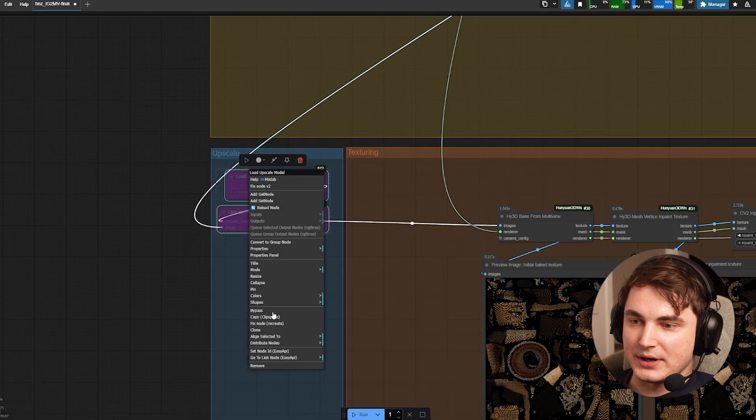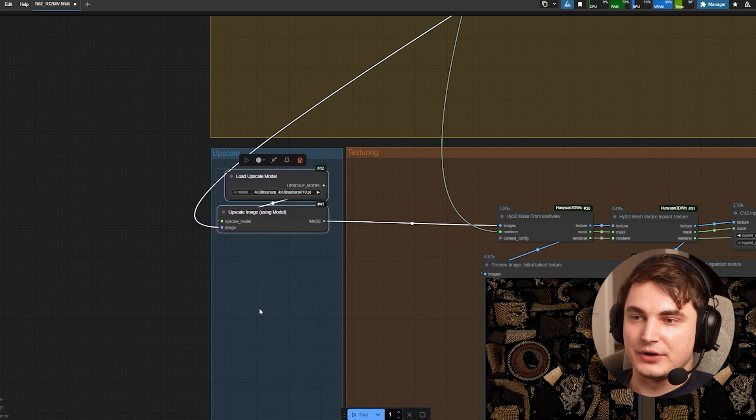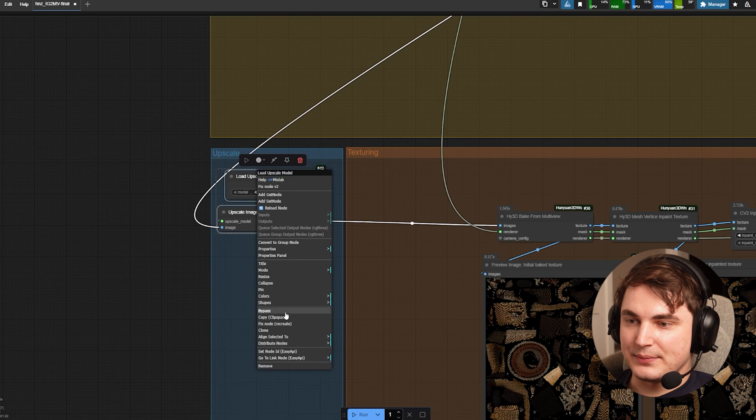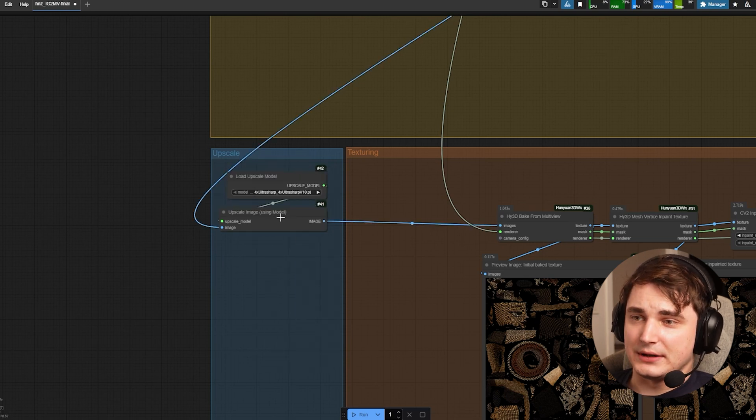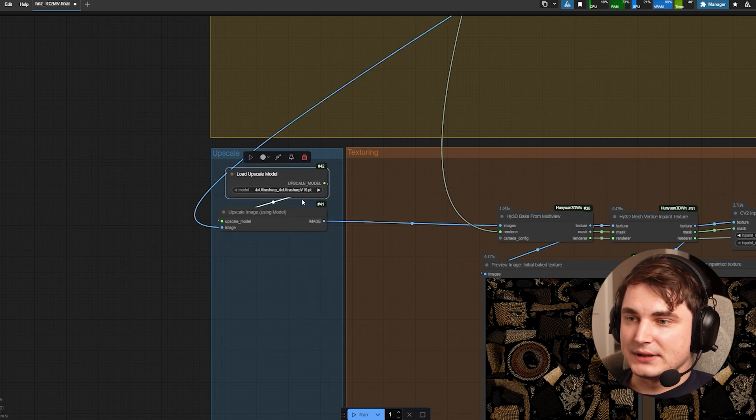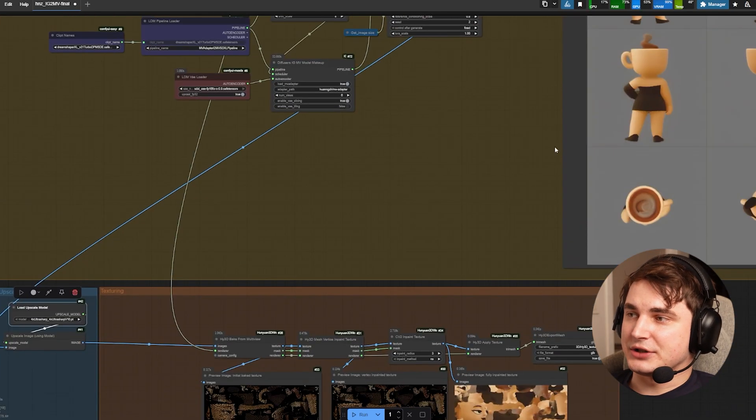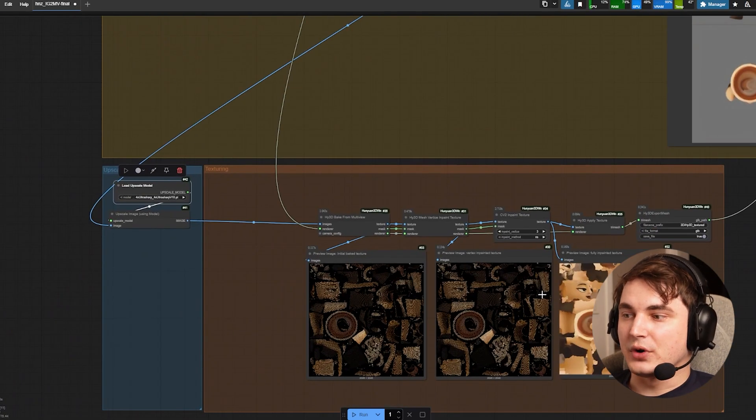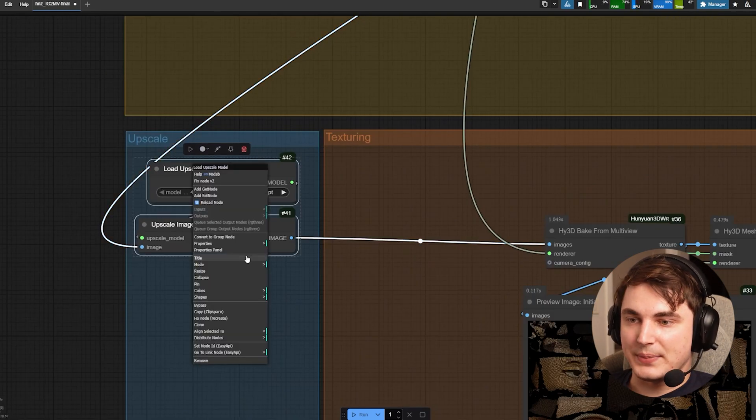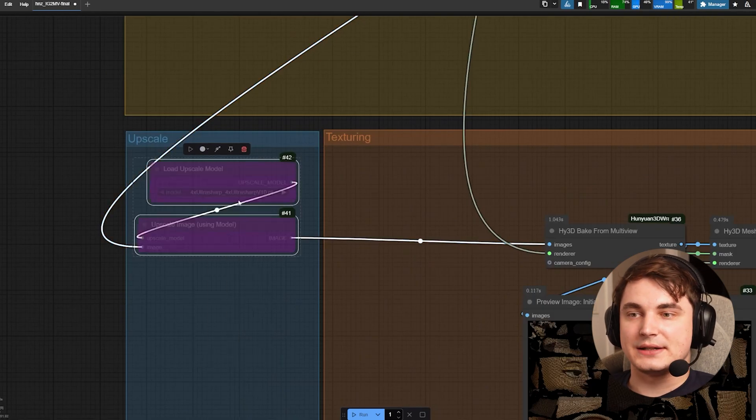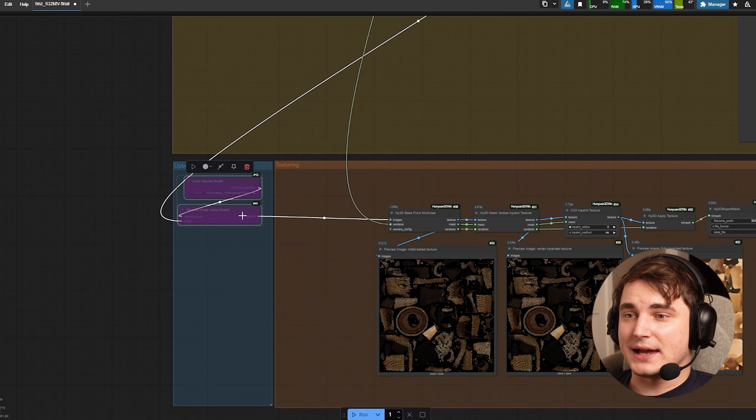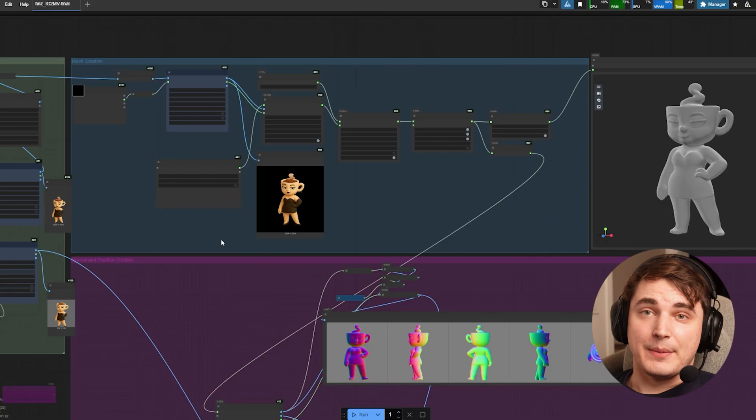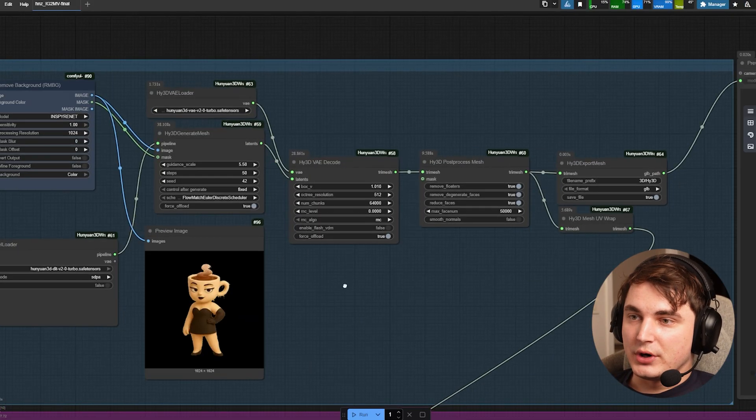You can actually select them with control or press control and select them like this, press bypass and you will activate the upscaler. This one is upscaler using model that actually takes the ready result and upscales them before texture is generated. I bypass them by default when I test it and whenever I'm happy with the result I activate this node, rerun and create the final model.